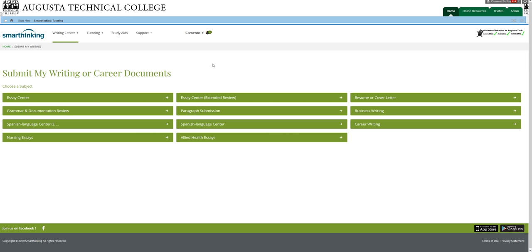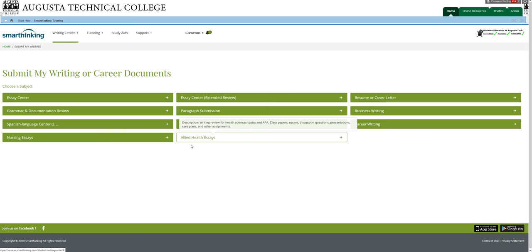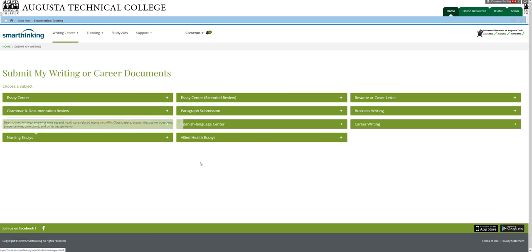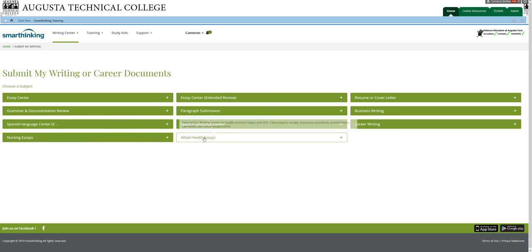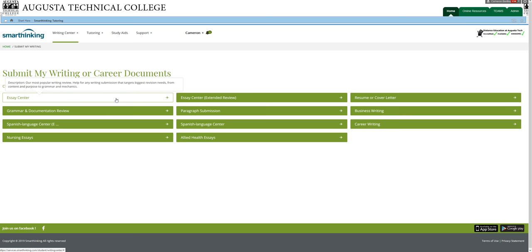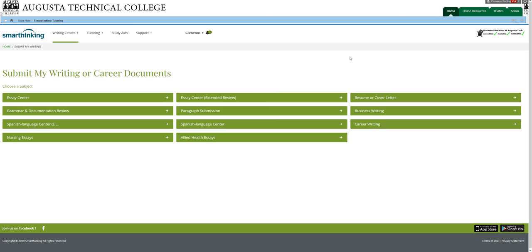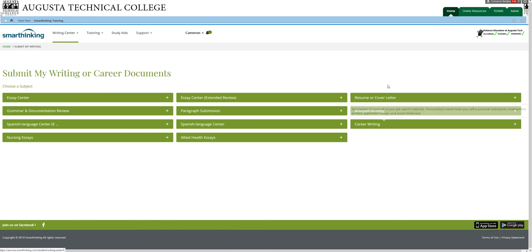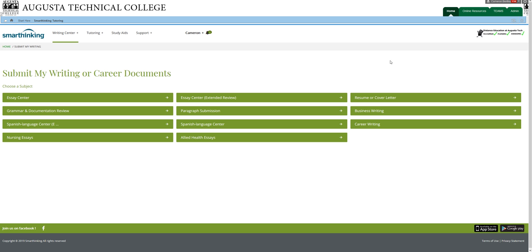And so you can submit the same paper multiple times until you're satisfied that you have it the way you want. If you're writing a paper for allied health or nursing, then you may want to choose one of these categories where the content expert will know about your topic. If you're writing it for psychology or history, then you'll probably just use the Essay Center here. And if you're doing a job search, you can submit your job search materials over here to get feedback on them.